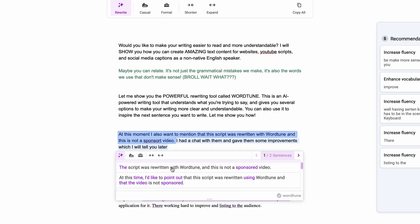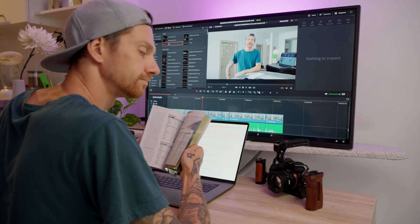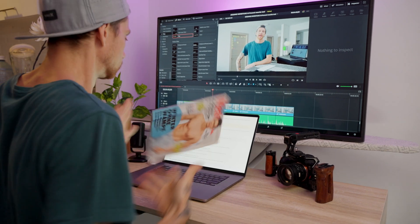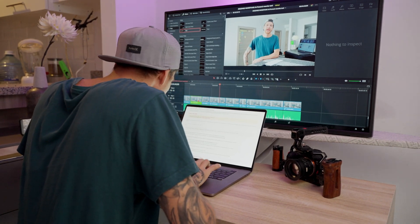By the way, this YouTube script is also rewritten with WordChune, and this is not a sponsored video. I had a Zoom call with the founder Daniel and the programmer, as I had some improvements I wanted to share with them, which I will tell you at the end of the video, so stay tuned.